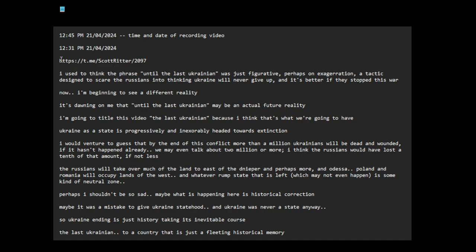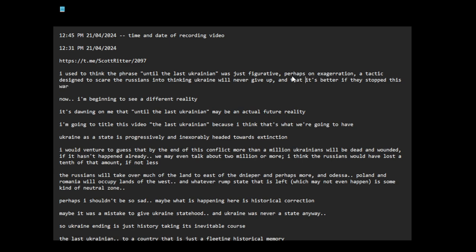I used to think the phrase 'until the last Ukrainian' was just figurative, perhaps an exaggeration, a tactic designed to scare the Russians into thinking Ukraine will never give up and that it's better if they stopped this war. Now I'm beginning to see a different reality.